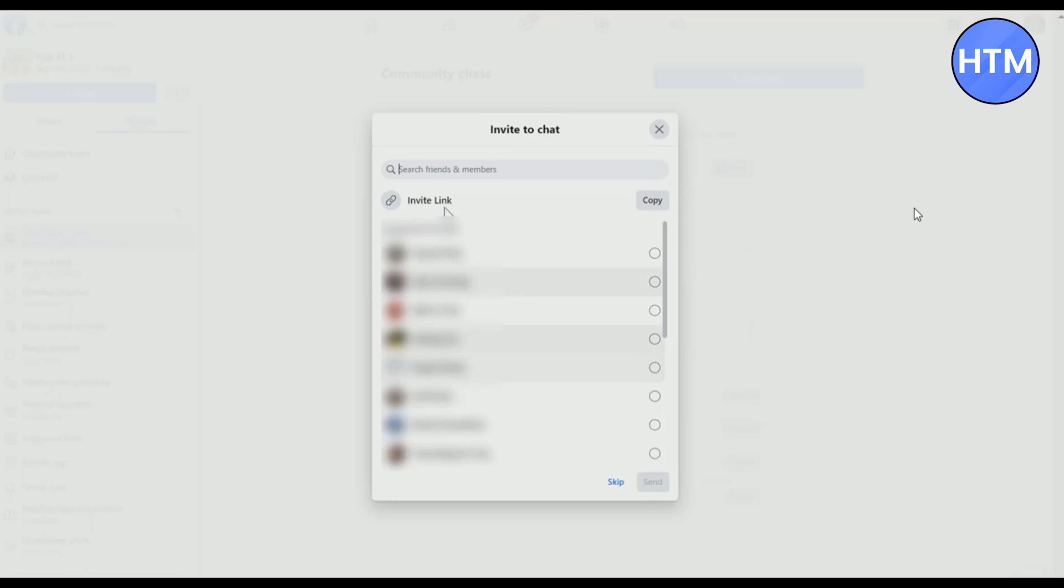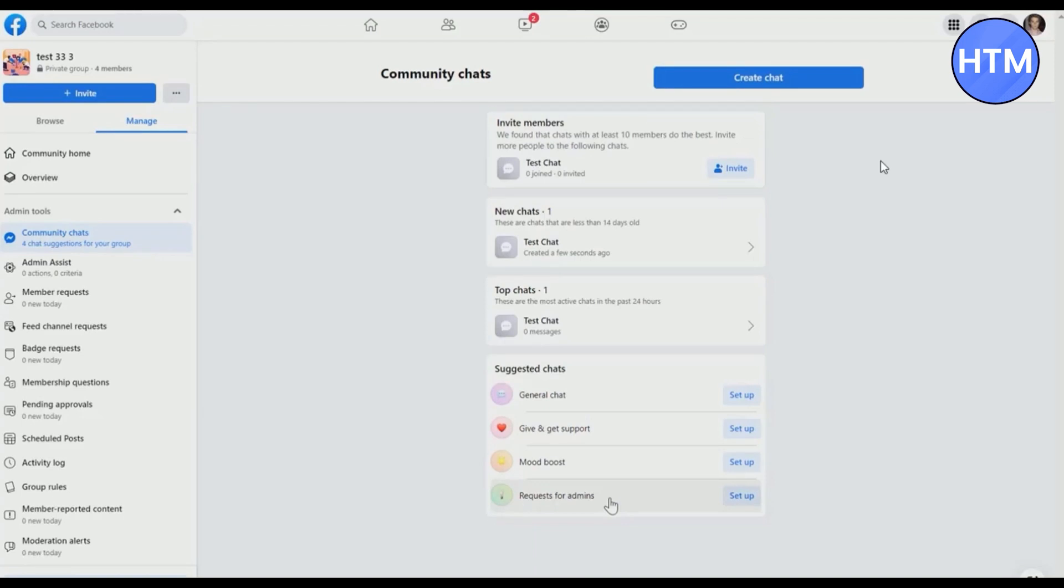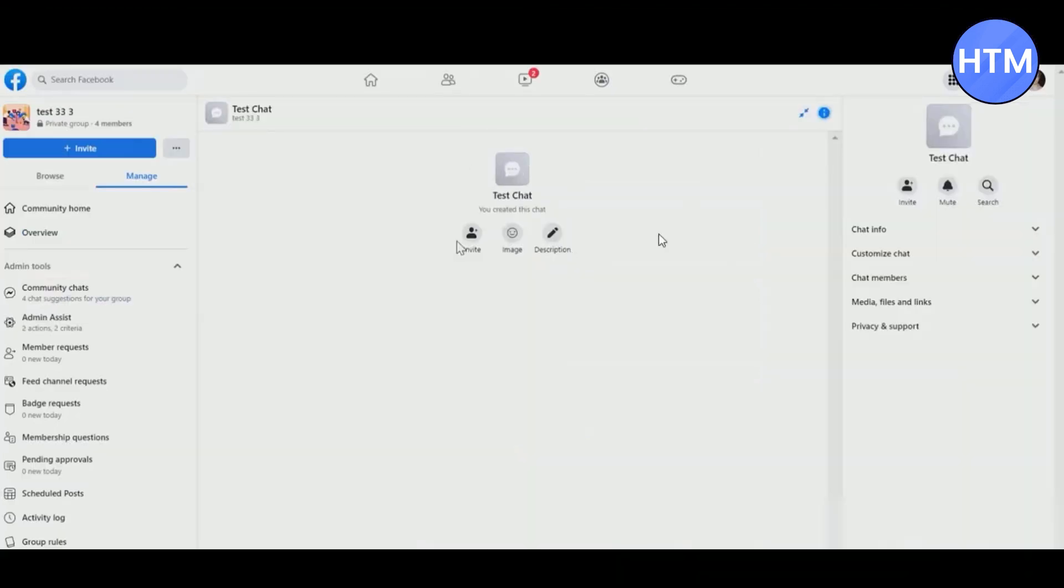After you have done that, you can simply click on skip. This is what it will look like after you have made a community chat. This one that I made is called test chat. Simply click on it to see it. This is how it will look.